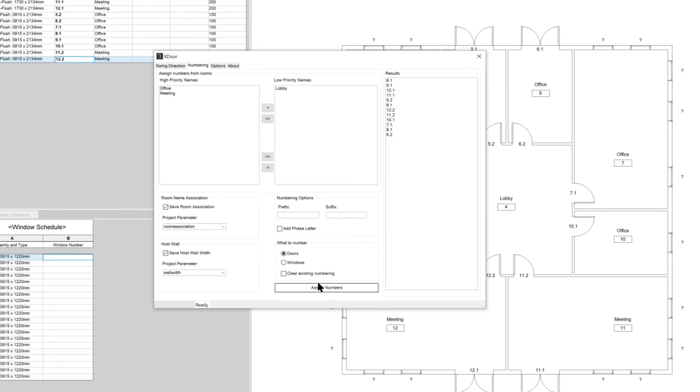Let's now number the windows. We can add optionally a prefix, a phase letter, and a suffix to the number. In this case we will be adding the letter W as a prefix to the windows number.